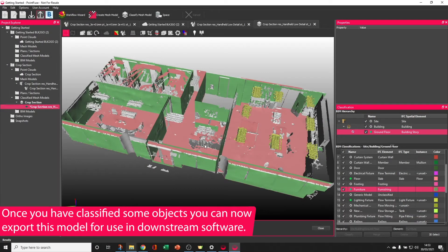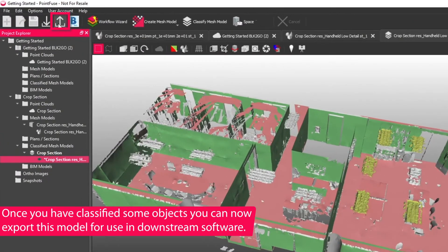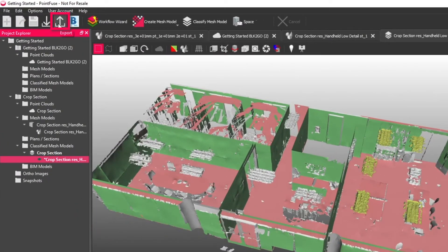Similar to the textured model, if you now wanted to export a classified mesh model, you can do that in the same way.